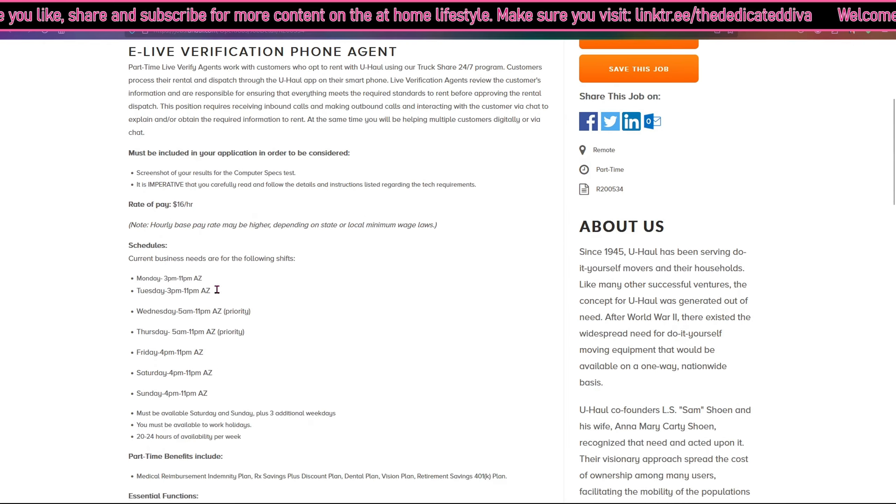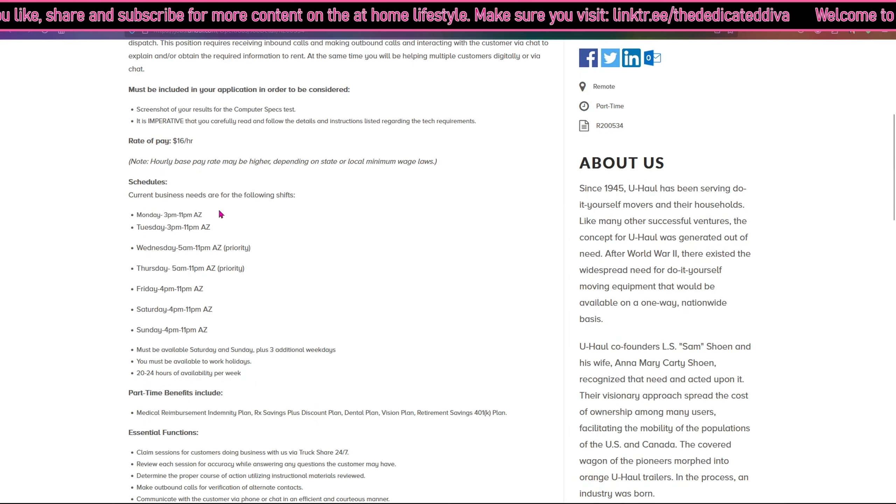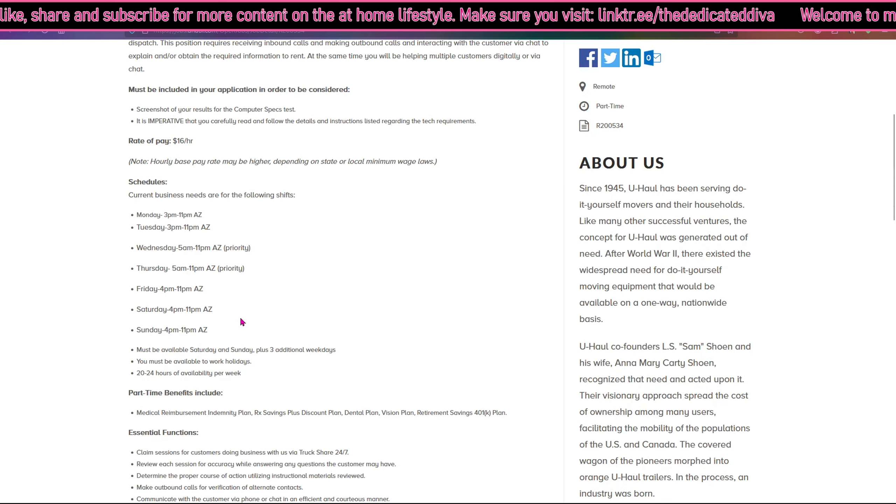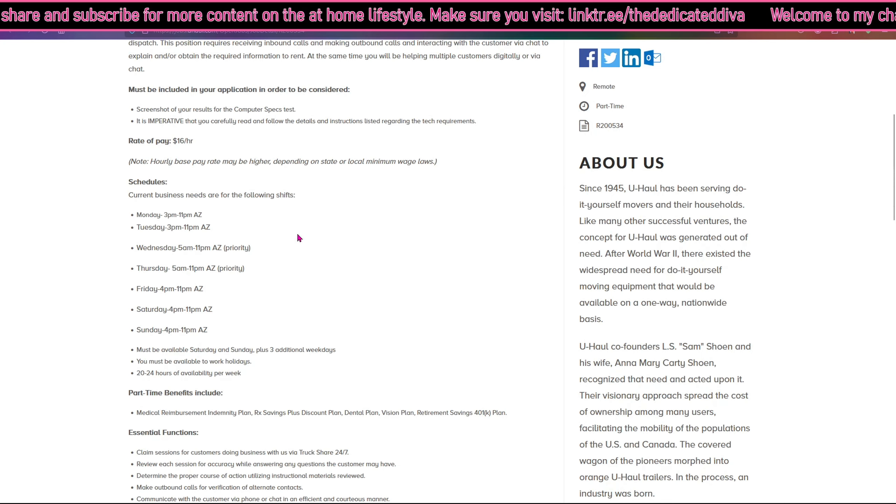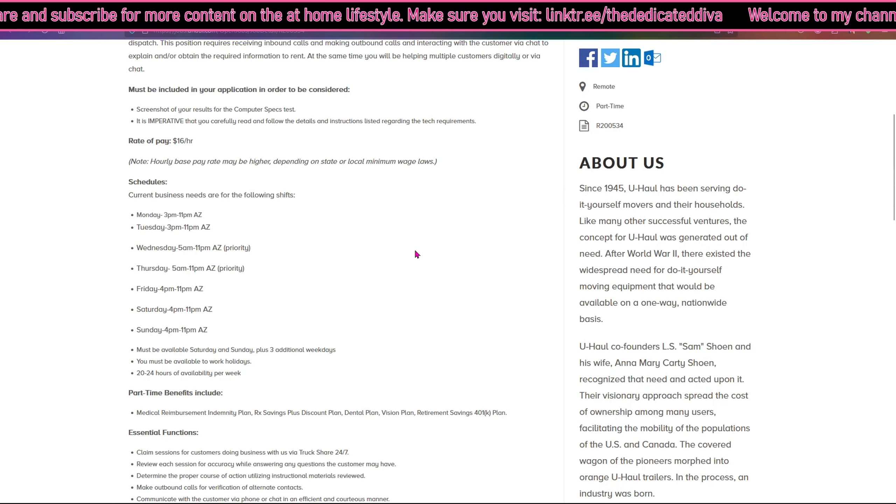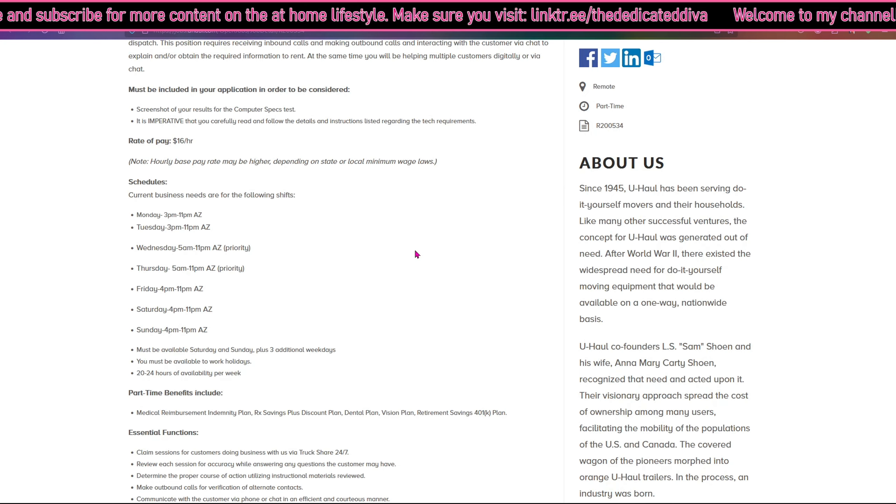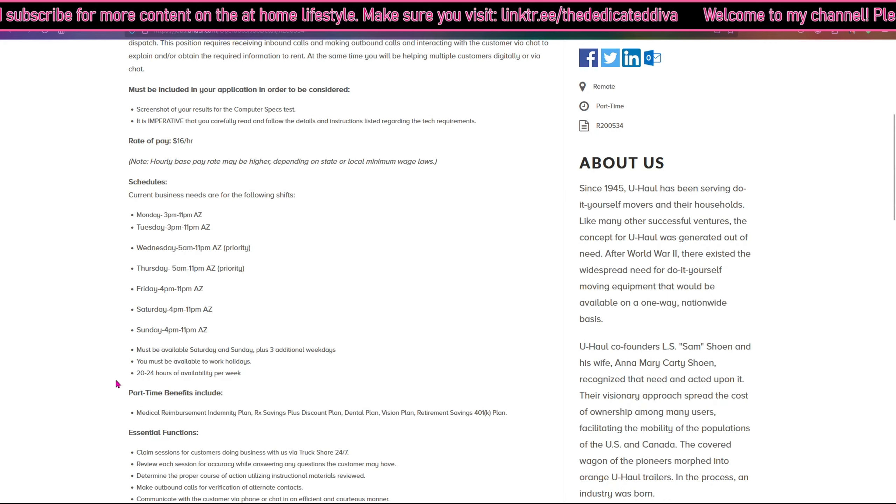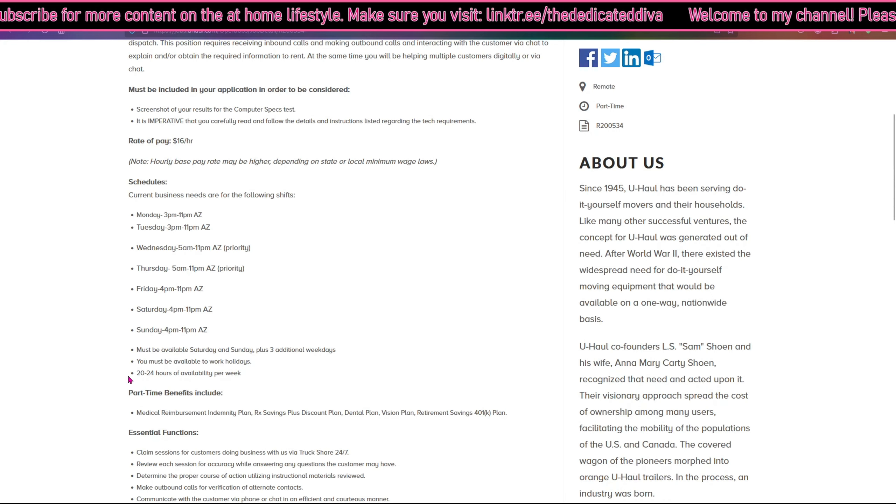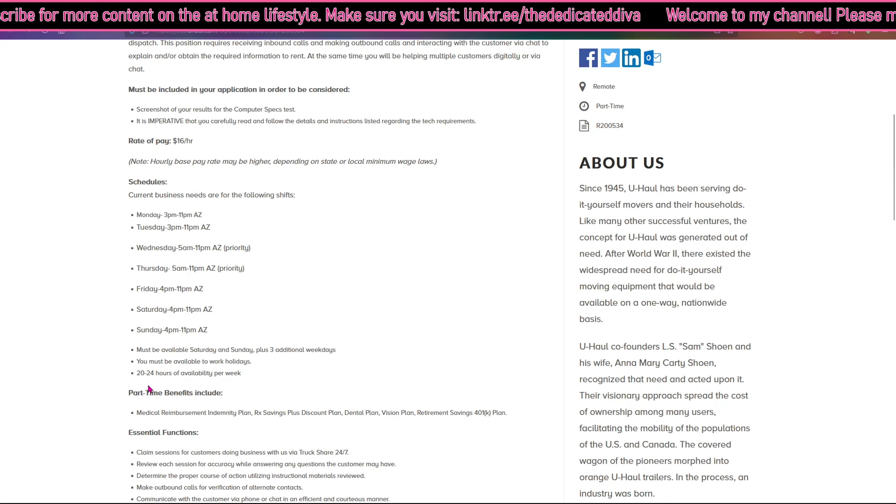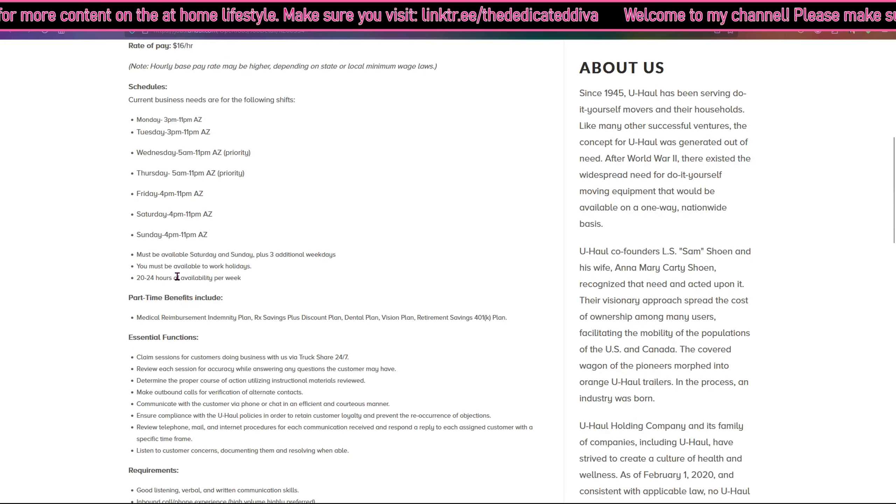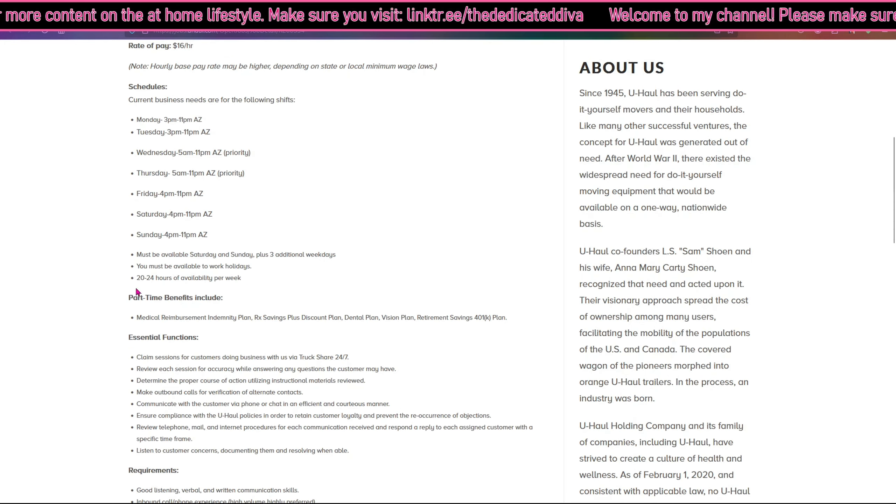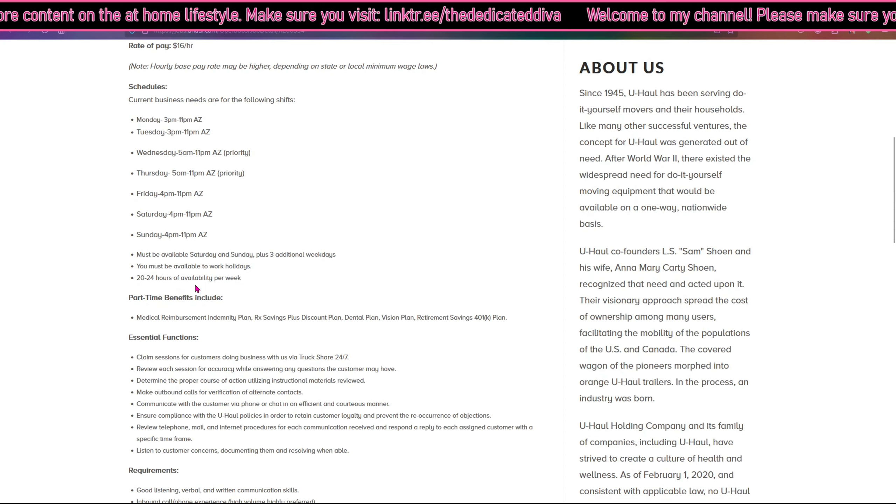For schedules, they give you the schedules here. It seems like some days it's between 3pm and 11pm Arizona time, so you guys have to convert that to your time frame. You must be available to work on Saturdays and Sundays plus three additional weekdays. You must be available to work holidays and between 20 and 24 hours of availability per week.